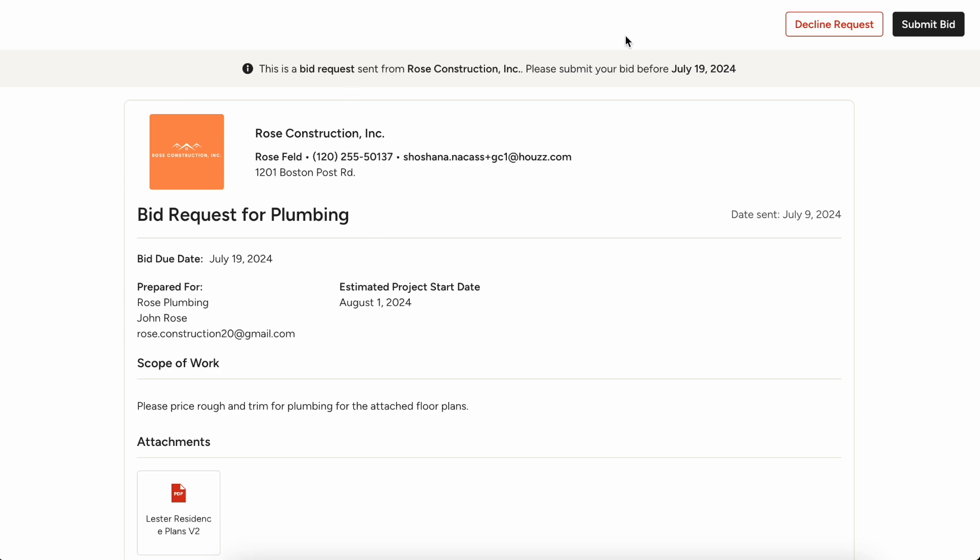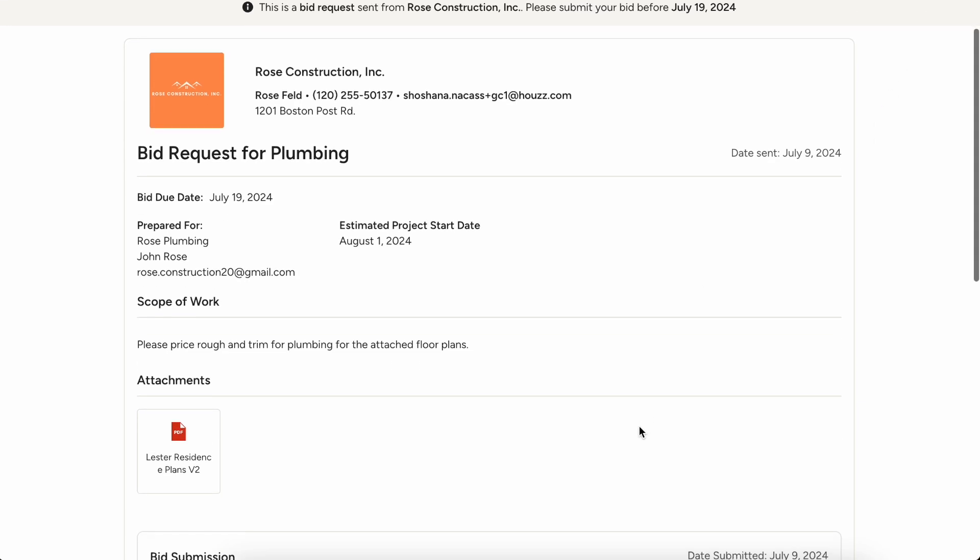It lets them know that you want it submitted before July 19th. They're able to decline the request. Maybe they have too much work and don't have time. They can decline it from right here or they can choose to submit a bid.